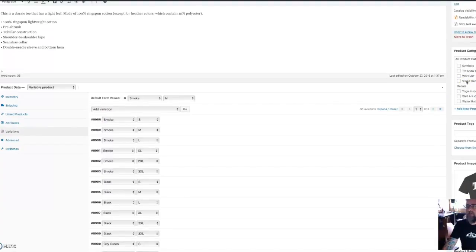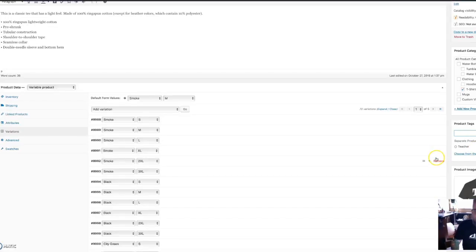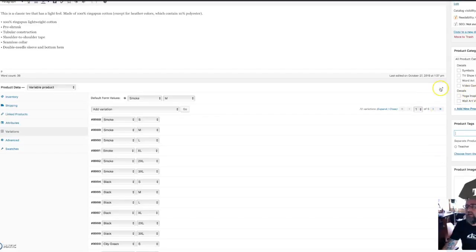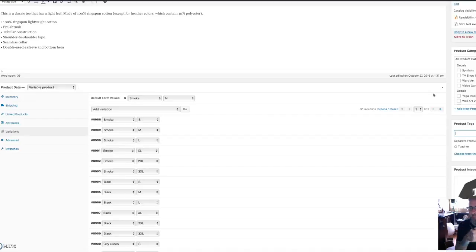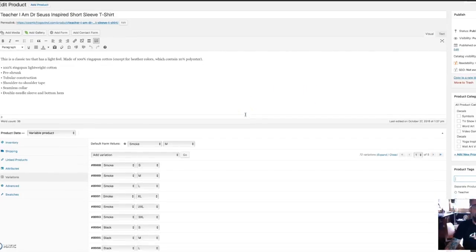I go in here and add tags on my product page — for example, 'teacher' or 'teachers' — and add that. So if anybody goes to my website and searches 'teacher,' this will come up as one of the products. It also creates a tag, so if somebody goes to the tag page for teacher, it will show all my products that are tagged for teacher. That takes care of all the SEO stuff.